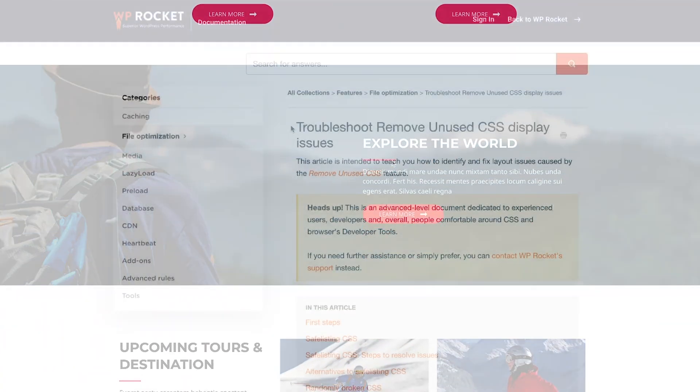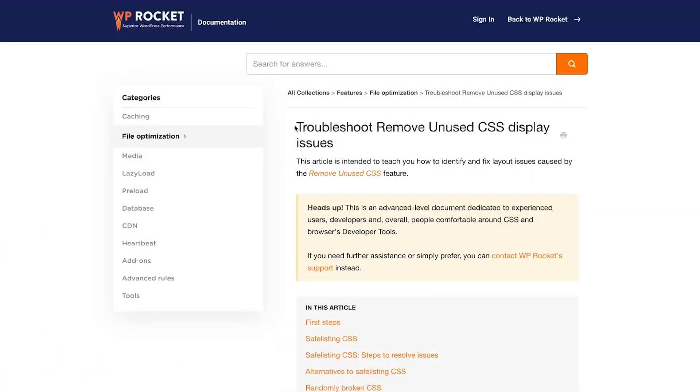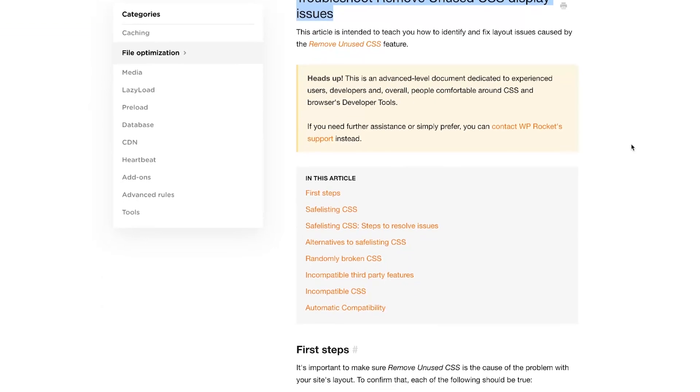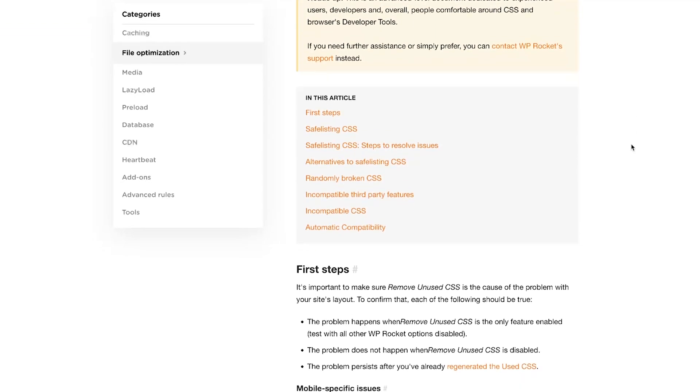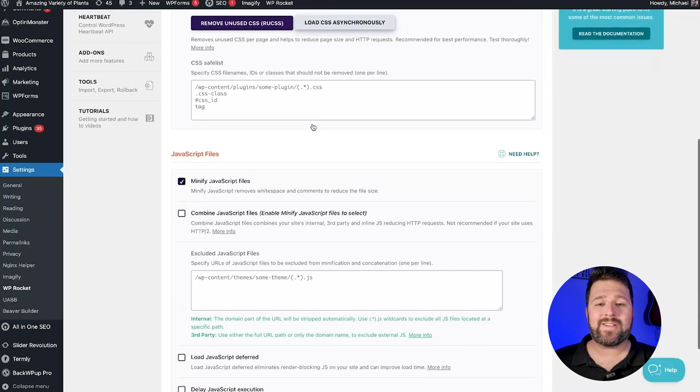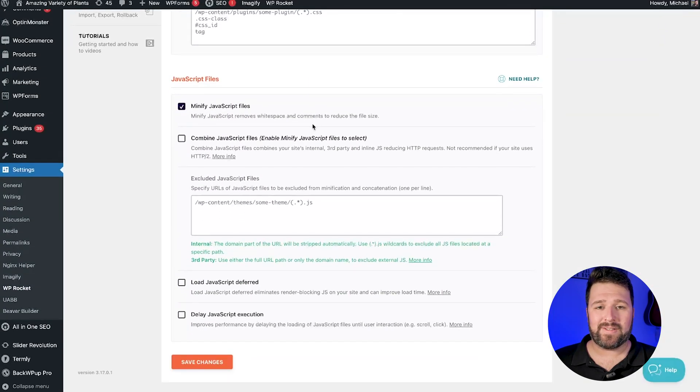If you find any issue with removing unused CSS, don't hesitate to check our complete documentation to find out more or get in touch. Now let's have a look at the rest of the JavaScript options.